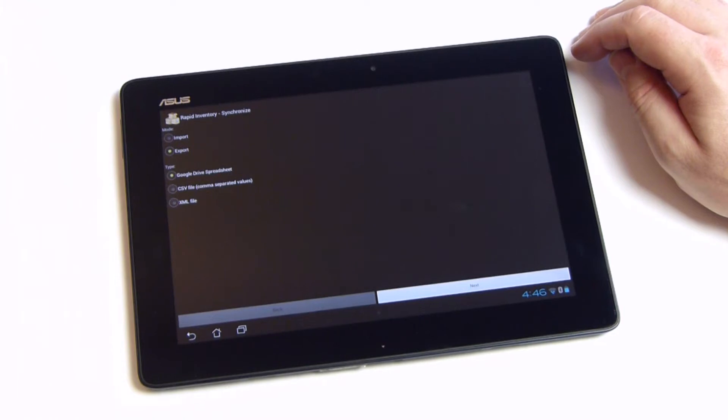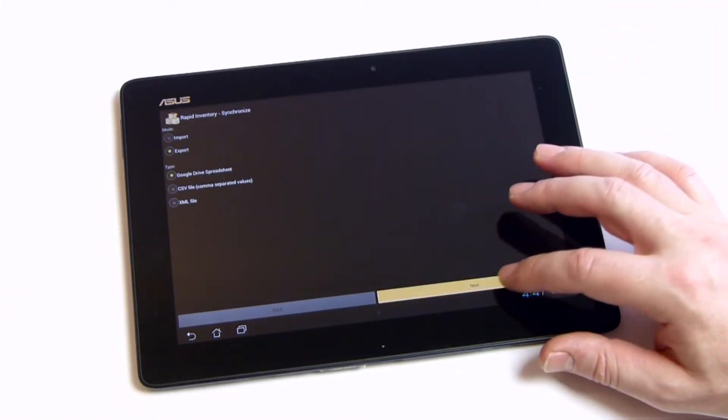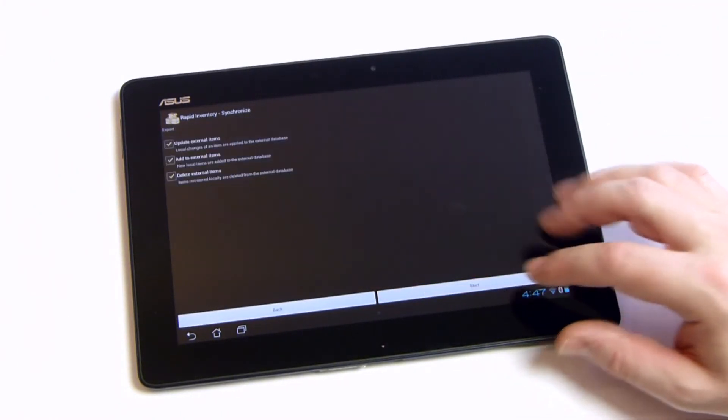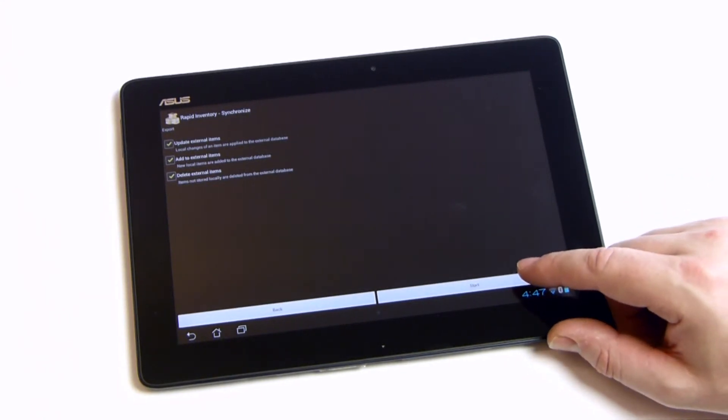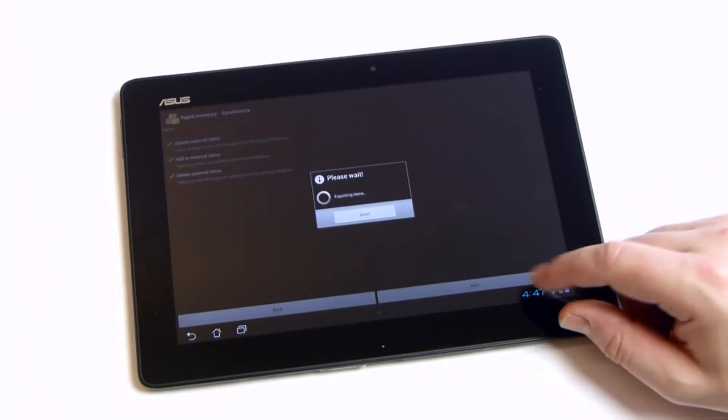As a special highlight, Rapid Inventory is also able to exchange data with Google Drive spreadsheets. Simply enter your Google credentials and select the synchronization options.